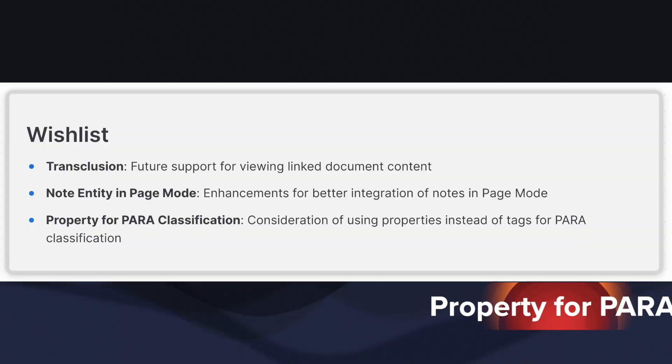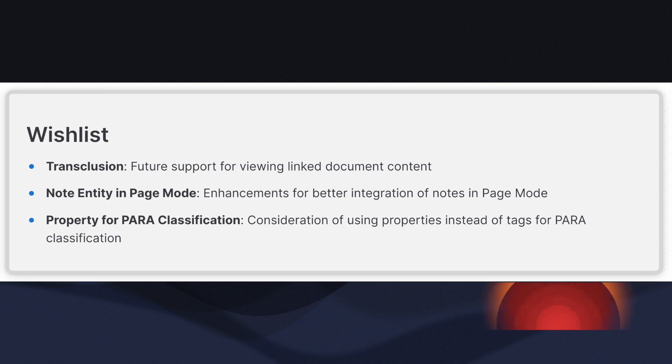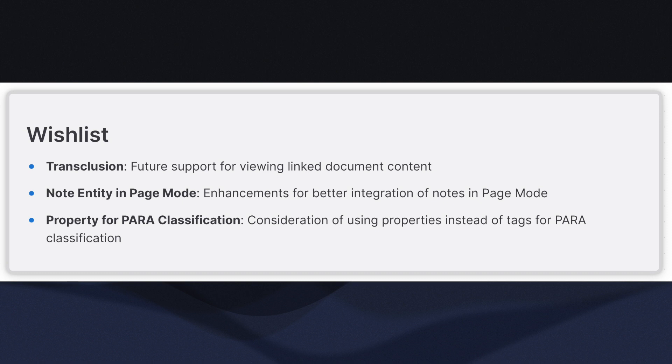While it won't break the system, I wonder if using tags to classify the para category is truly the best approach. This is because many, if not all documents will end up with one of the four para tags. If these tags are so prevalent, should they really be tags? How would I know if I forgot to add a para tag?